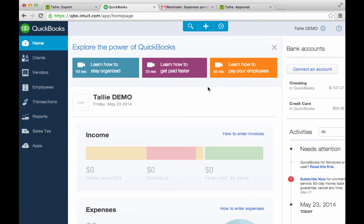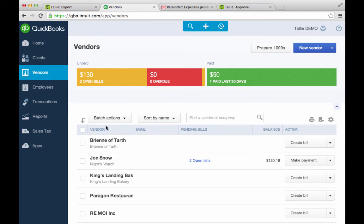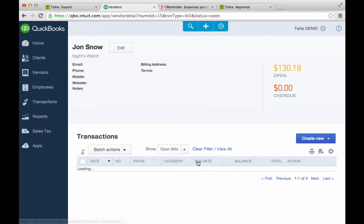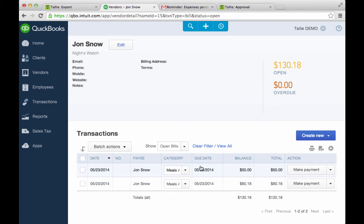Let's take a quick look at the bills for John. John is actually a vendor — in this scenario he's a 1099 contractor and I want to reimburse him with bills. Here are those reimbursable expenses that we submitted together. You can see the date, to John, to the appropriate expense category, the balance, and I can pay them if I'd like to.